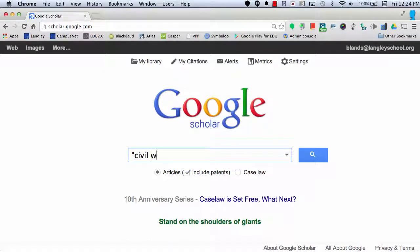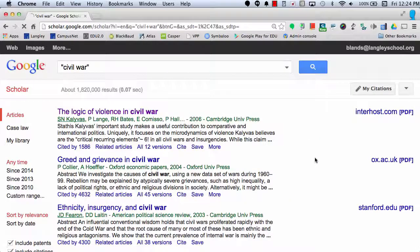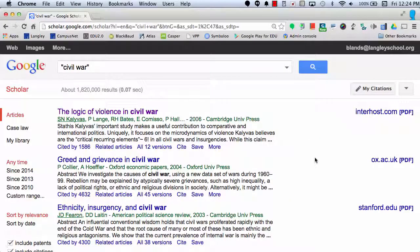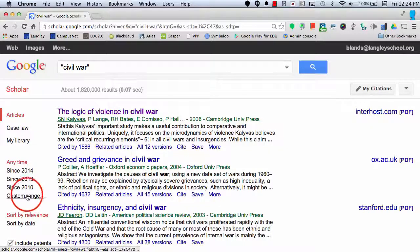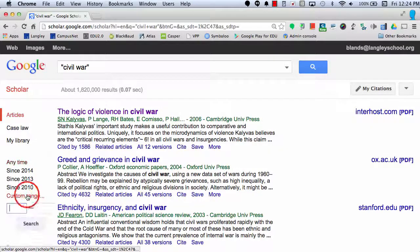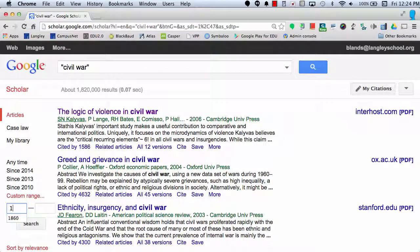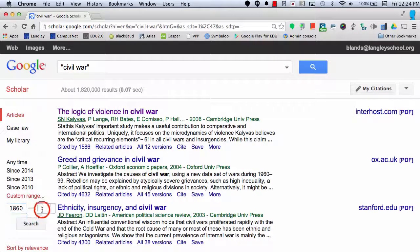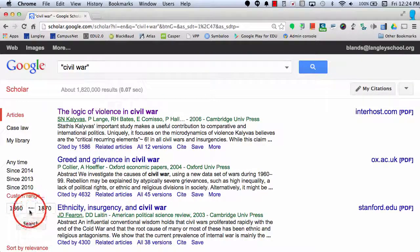So again, I'm going to search for Civil War and I'm going to click search. Now again, I can choose my custom range. So for here, I'll add in 1860 to 1870 and refine my search.